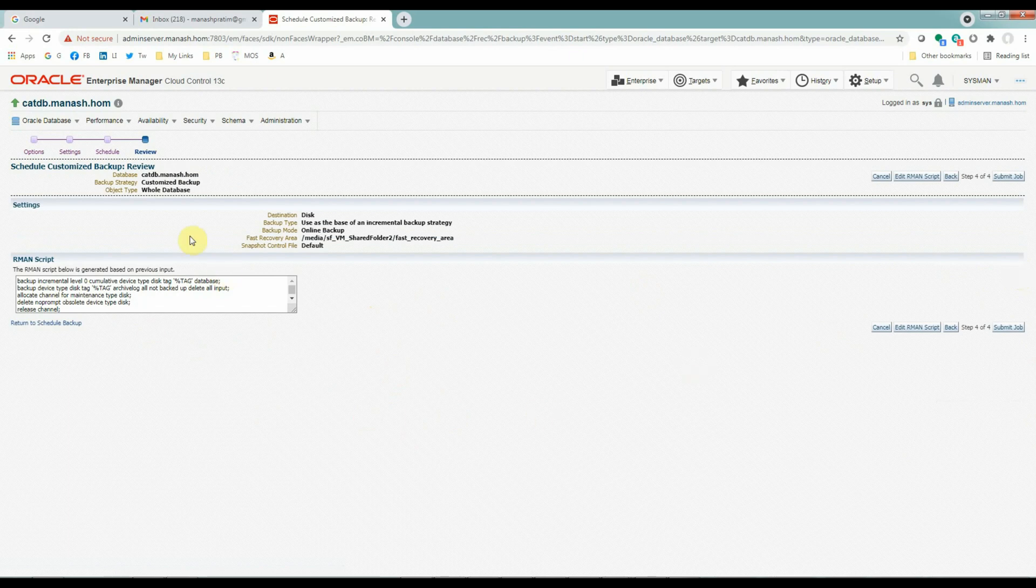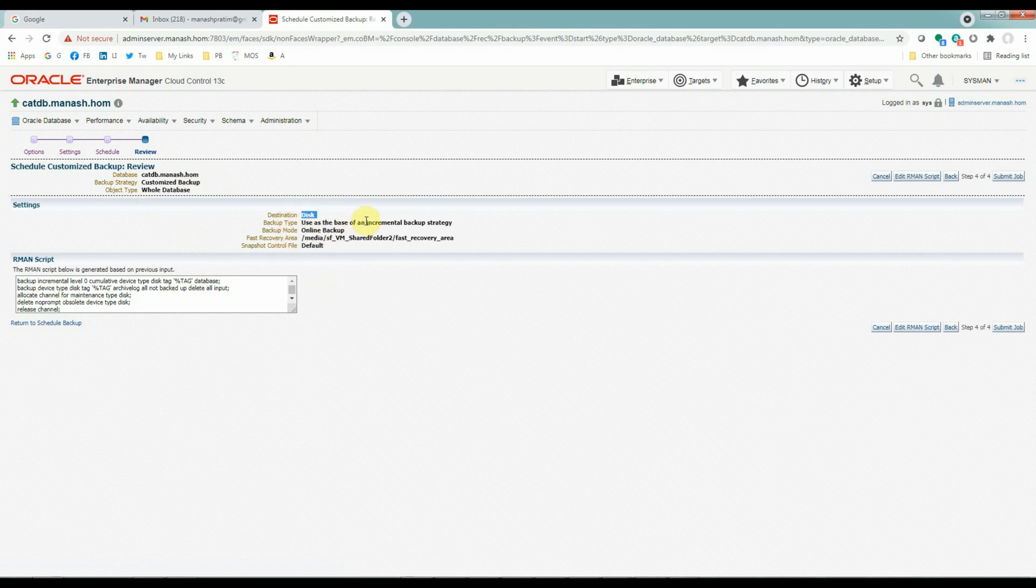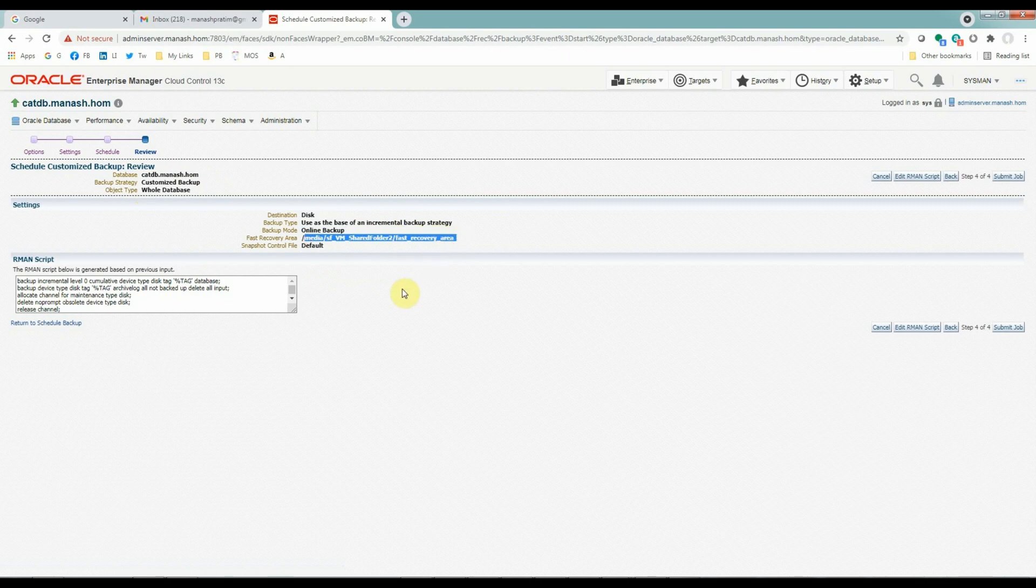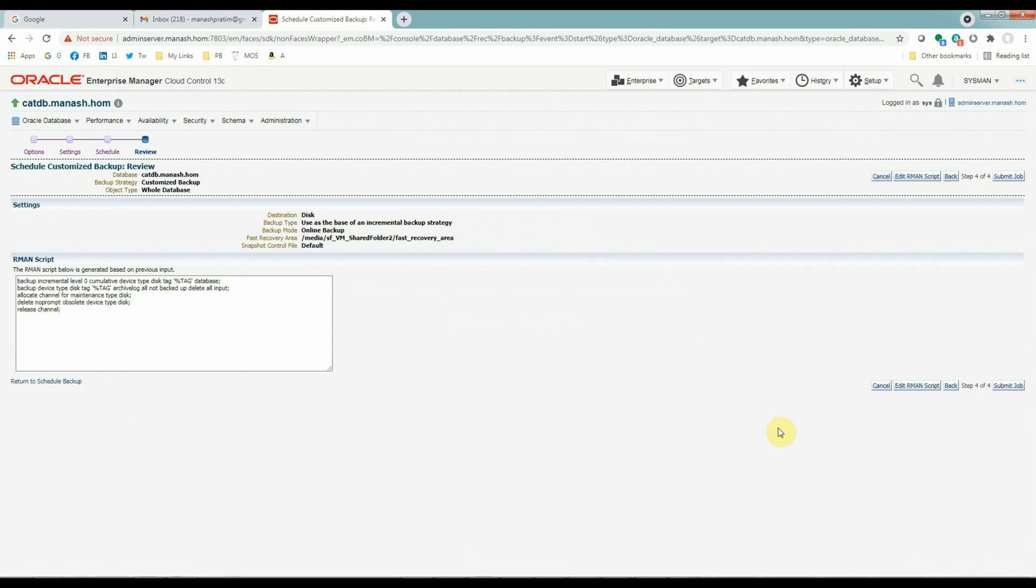Click next to go to the review page. So our database target is the CatDB. Backup strategy is customized backup, whole database. Backup type will be an incremental level zero backup. The location will be our FRA. And this is the backup script that it is going to use. Backup incremental level zero cumulative type disk tag and all the RMAN things. And once you are satisfied with the settings, submit the job.